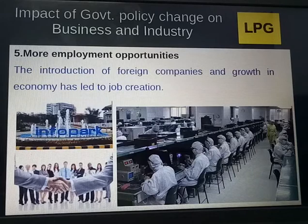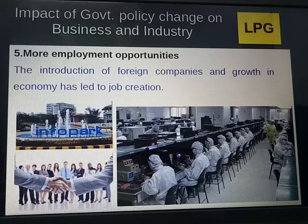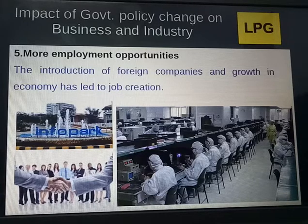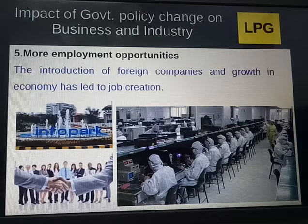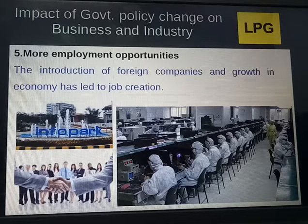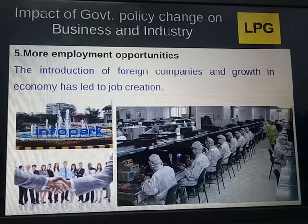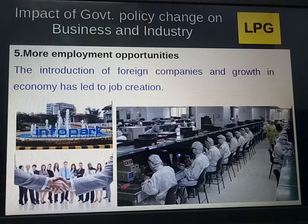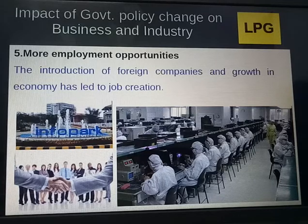The fifth impact is more employment opportunities, along with the need to develop human resources. The introduction of foreign companies and growth in the economy has led to job creation. However, Indian enterprises have long suffered from inadequately trained personnel. The new market conditions require people with higher competence and greater commitment, hence the need for developing human resources is also very important.